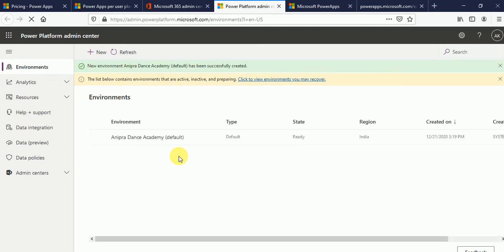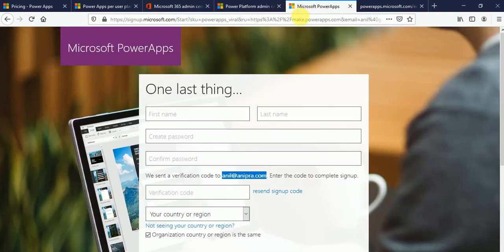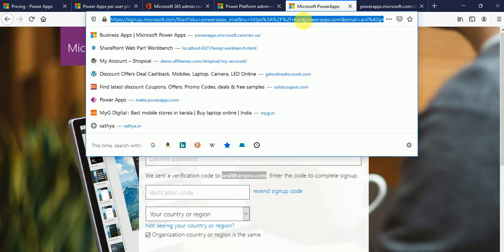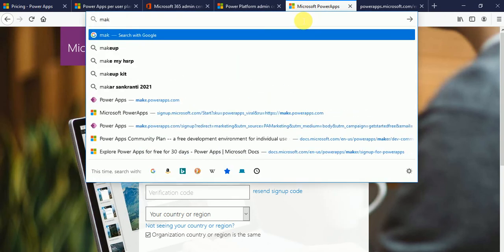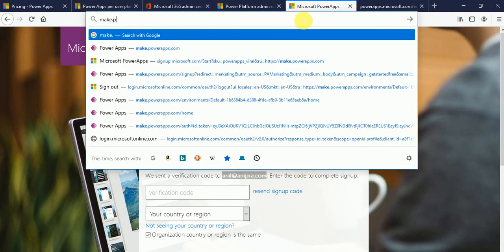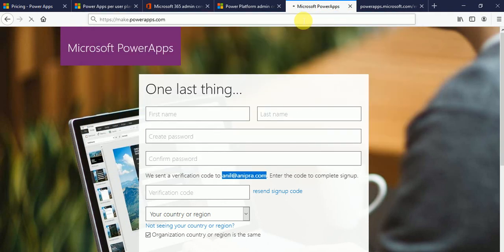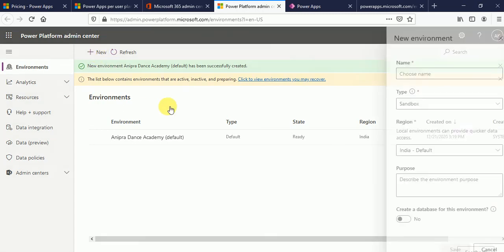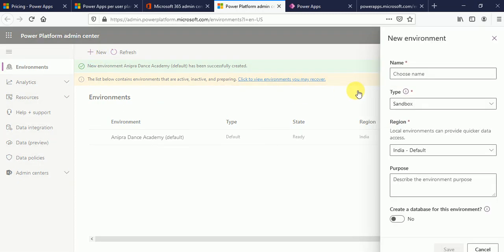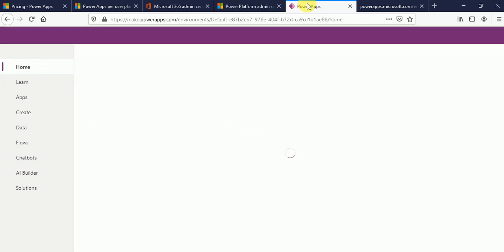Fine. So here you can see this is admin dot powerapps. Power platform dot microsoft dot com. Now let me make dot make dot powerapps dot com. This is my power apps dashboard. So from here we have a default environment. So if you want to create another environment just click on new. And from here you can create another environment.